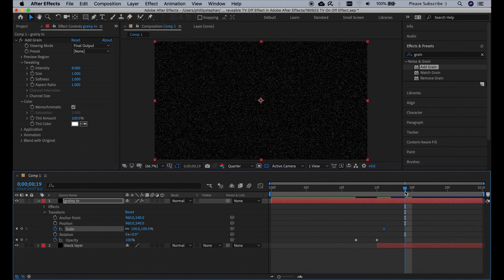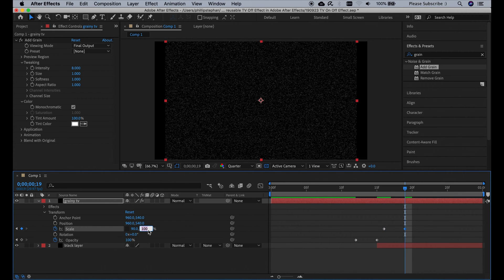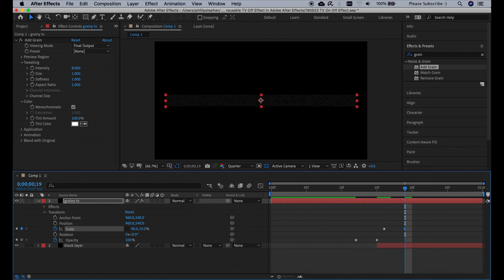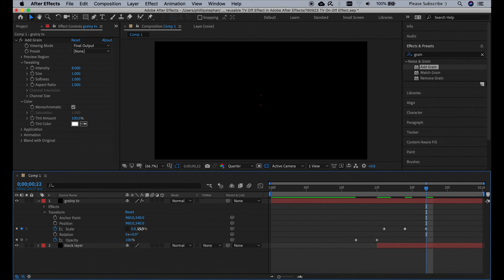Go to frame number 19, click here and change the scale to 90 and 10%, and finally go to frame number 22 and change the scale to 0 and 0%.